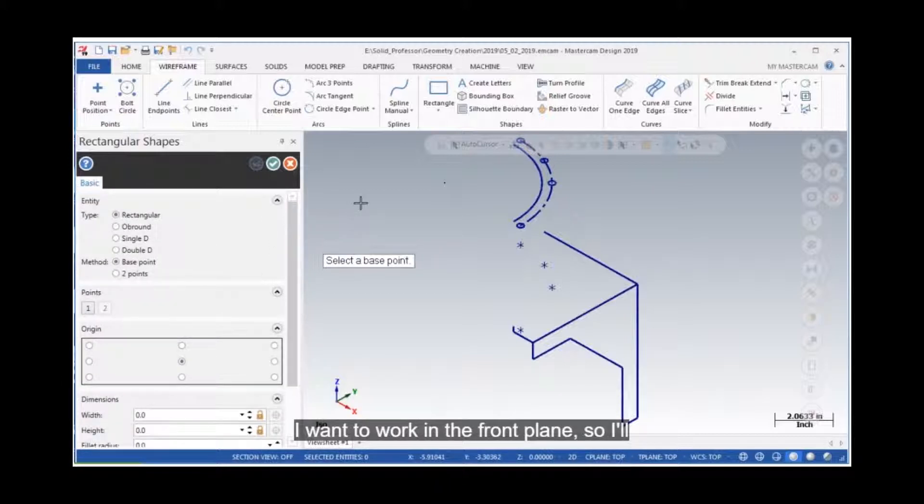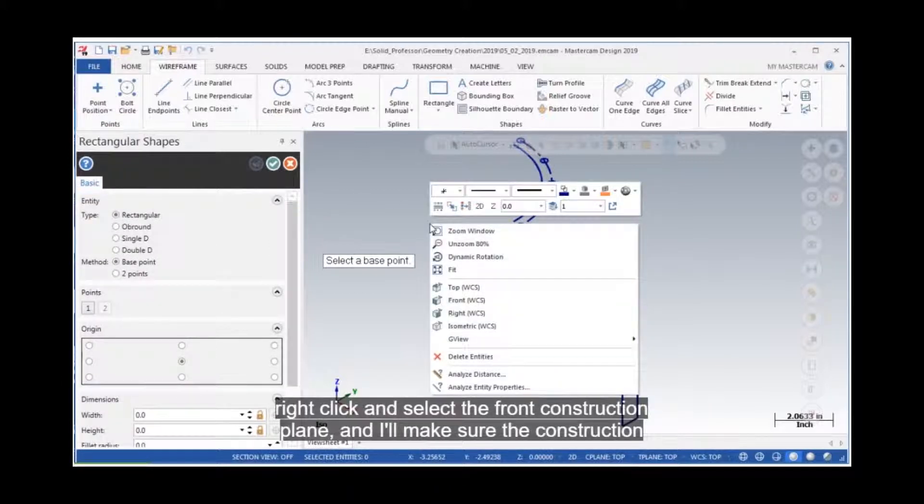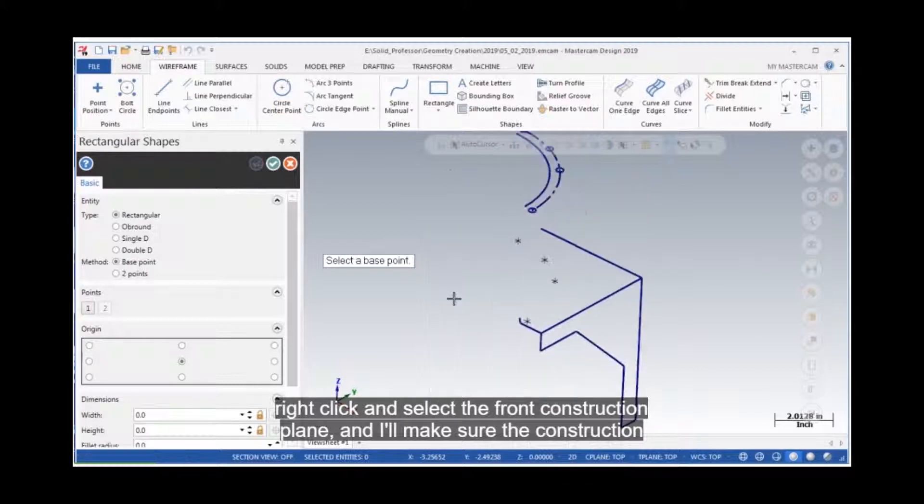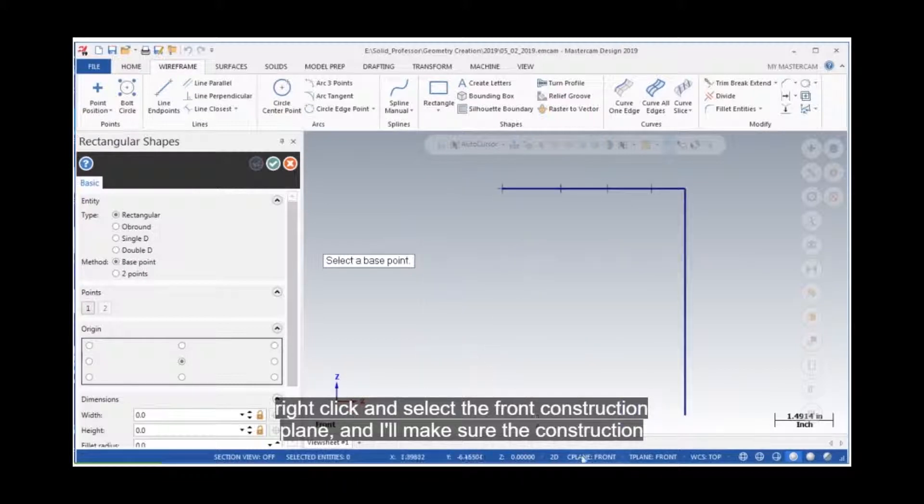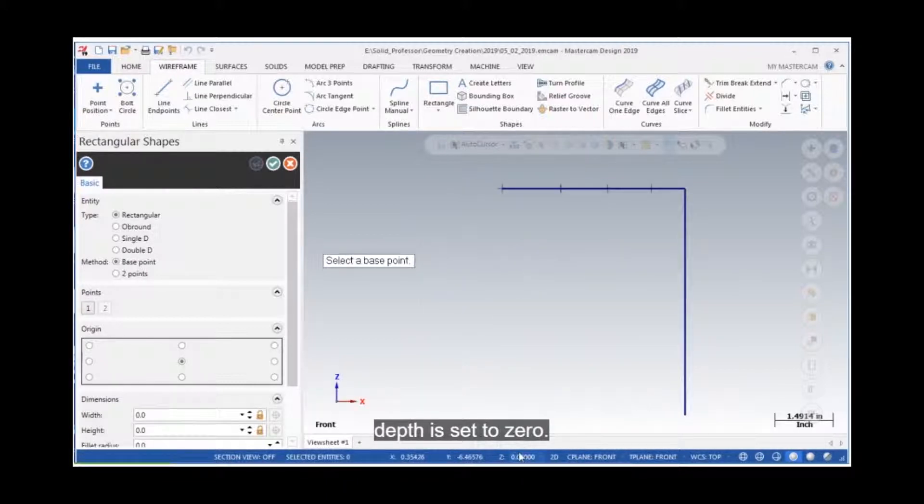I want to work on the front plane, so I'll right-click and select the front construction plane, and I'll make sure the construction depth is set to zero.